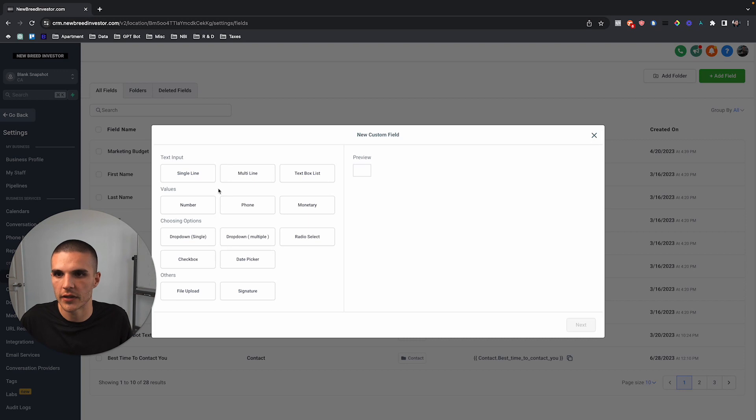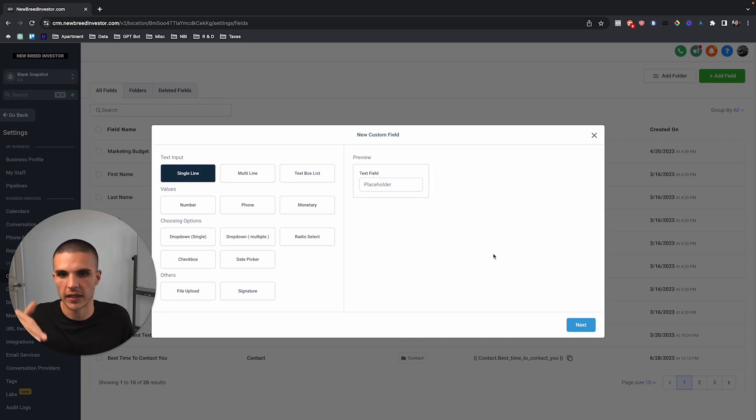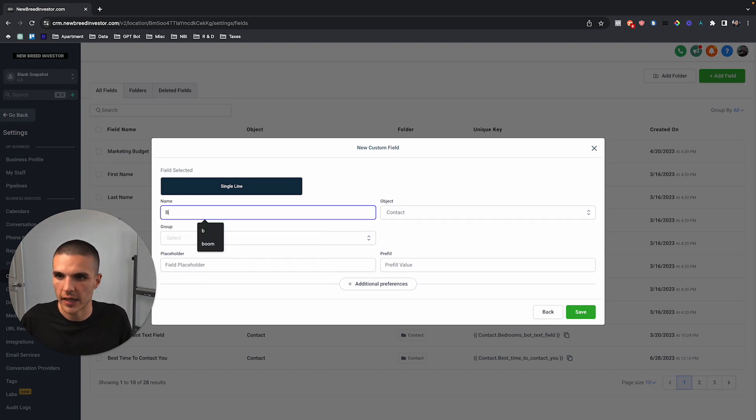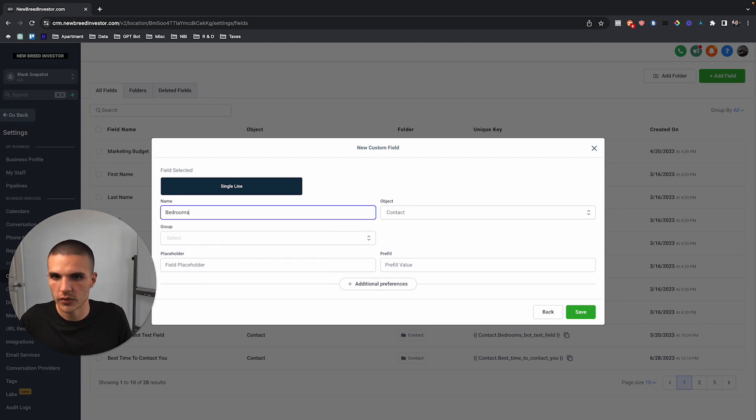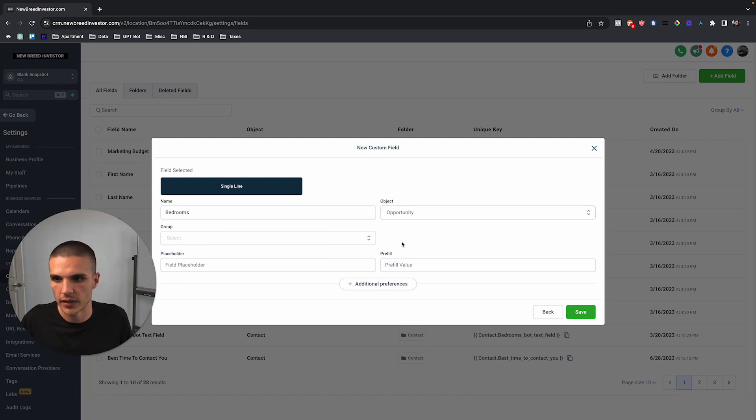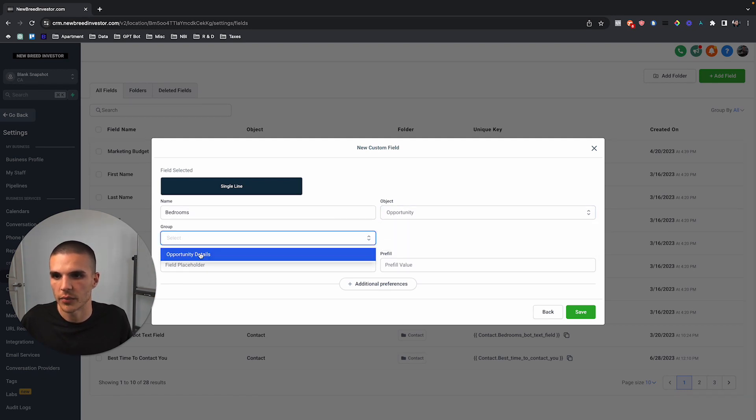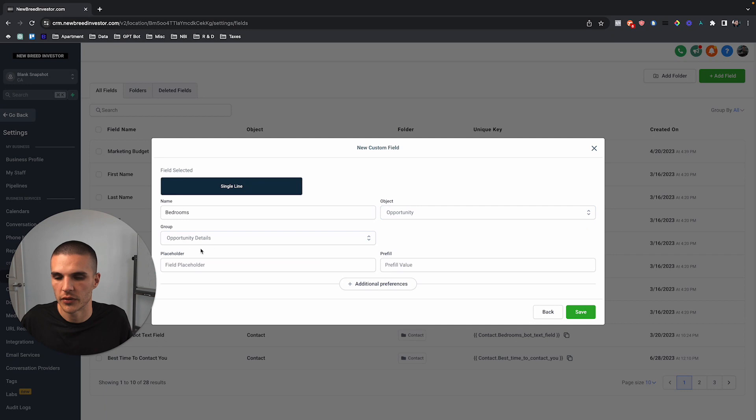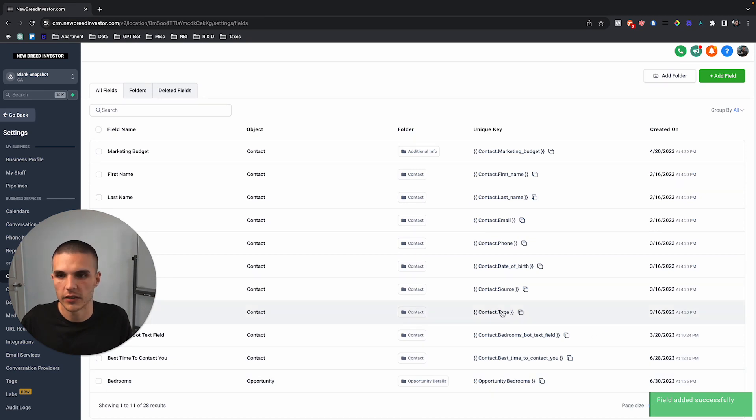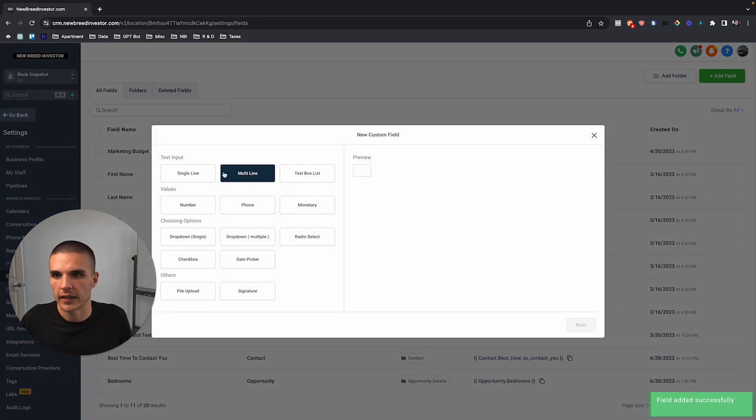Now we can do that. So I'll just do a single line just because I don't want to input all these values, but if I just come over here and type in bedrooms, we can now choose the object as the opportunity, and then we can just group this as opportunity details, and then we can just basically save that value.